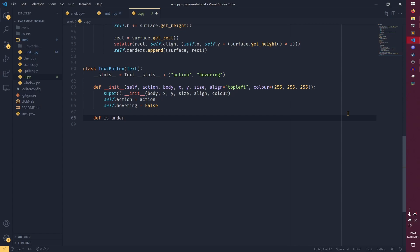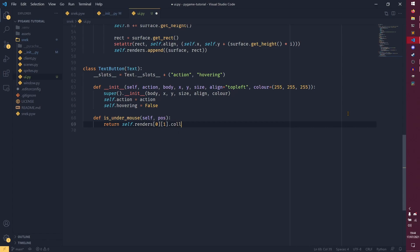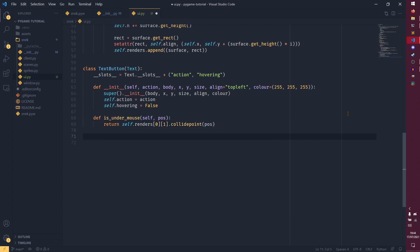Now we need a helper method to detect if the button is under the mouse. def under_mouse(self, pos) — so pos is the mouse position we're going to be getting from the event. We return self.renders[0][1].collidepoint(pos). This just checks if a particular render's rect is colliding with the mouse position — it returns True if the mouse is on top of the button, so you can detect hovering. Then we set up event handlers which we do have to call manually inside the event handlers.